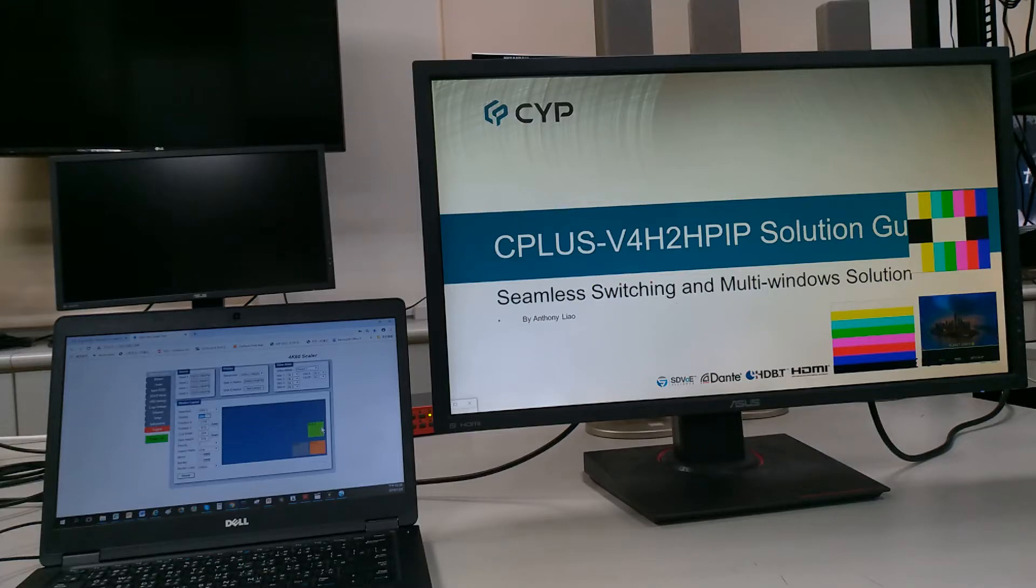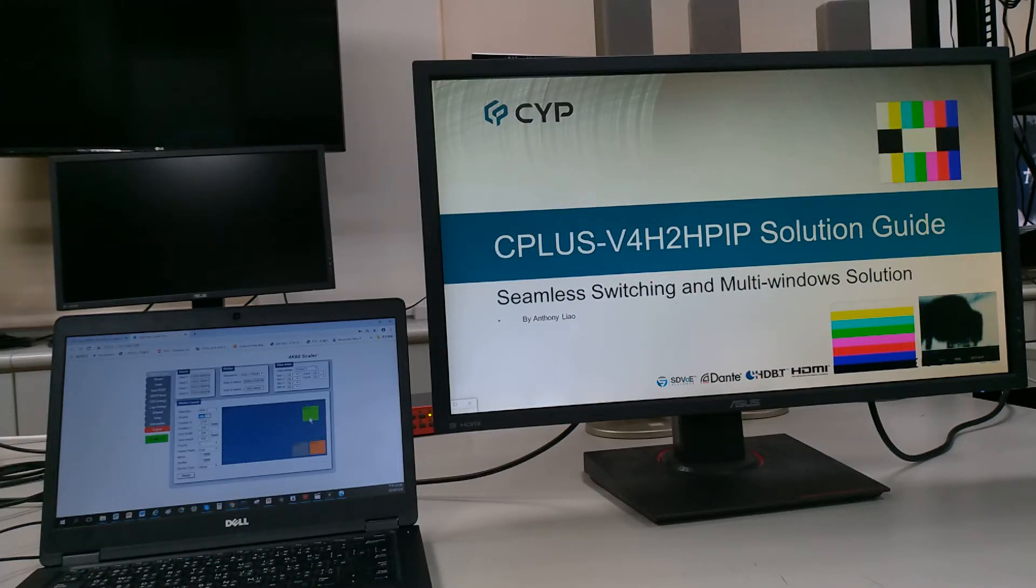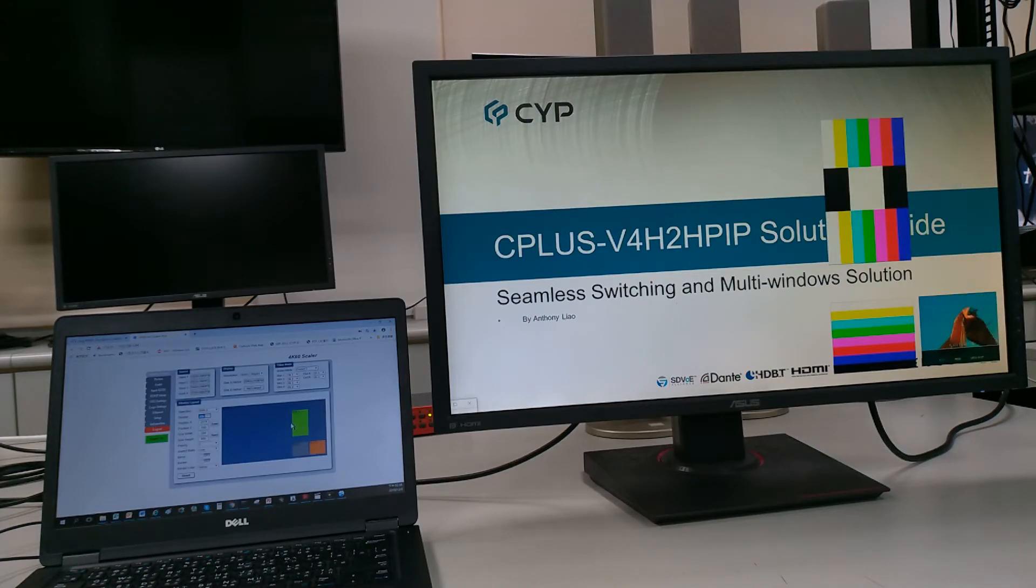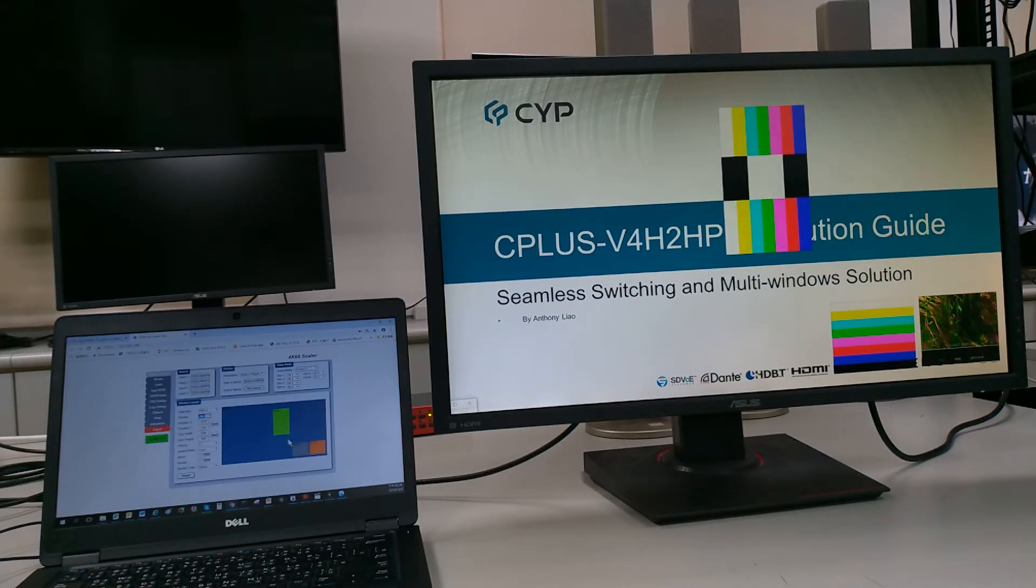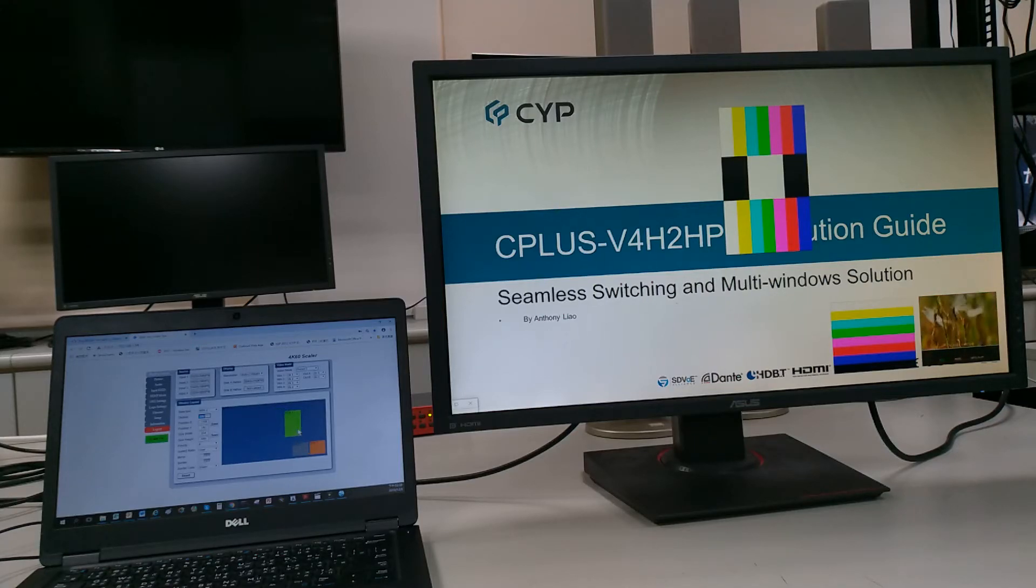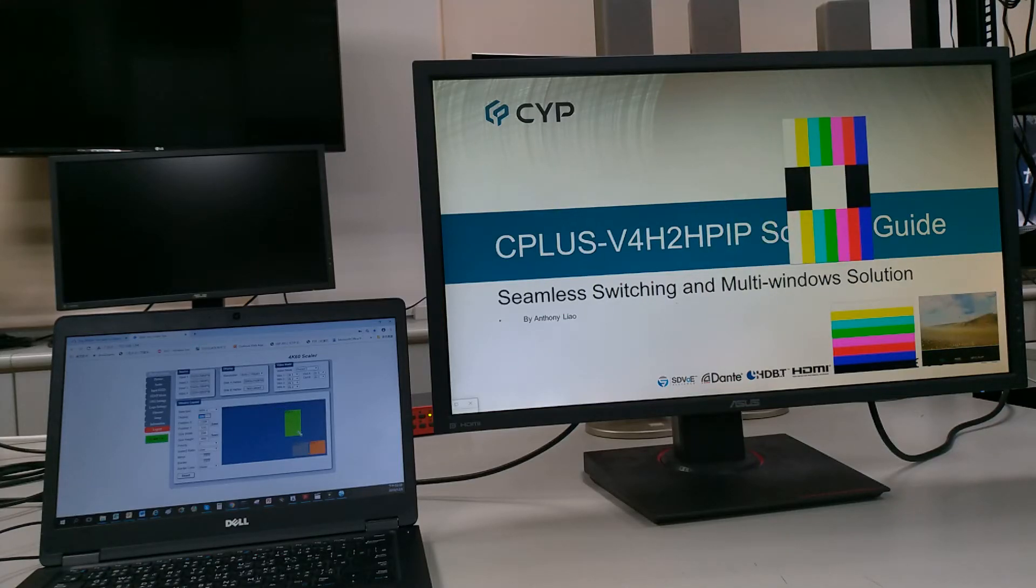Now, watch the laptop screen. The size and location of the windows can be easily modified however you want. You change the size and location just by dragging and dropping.